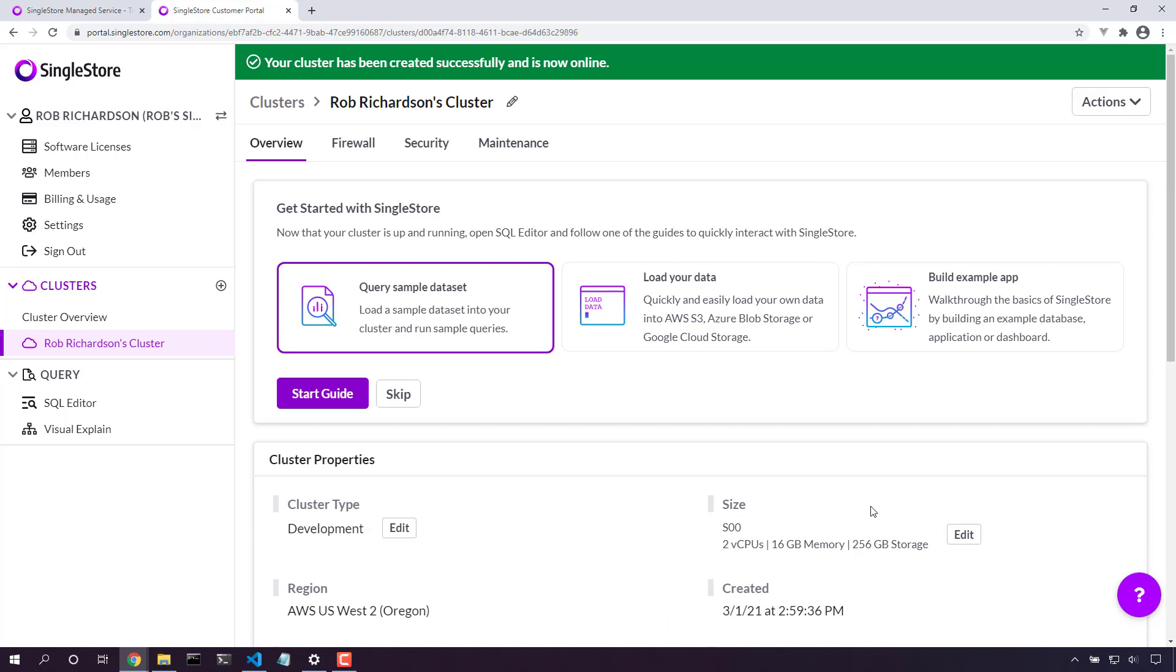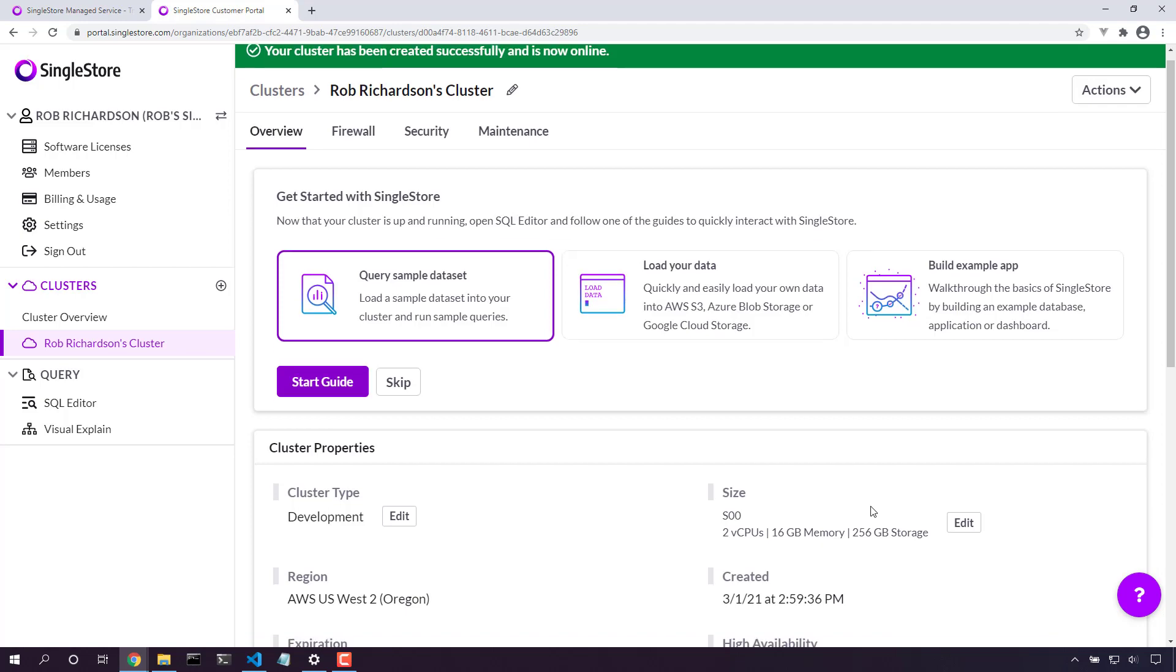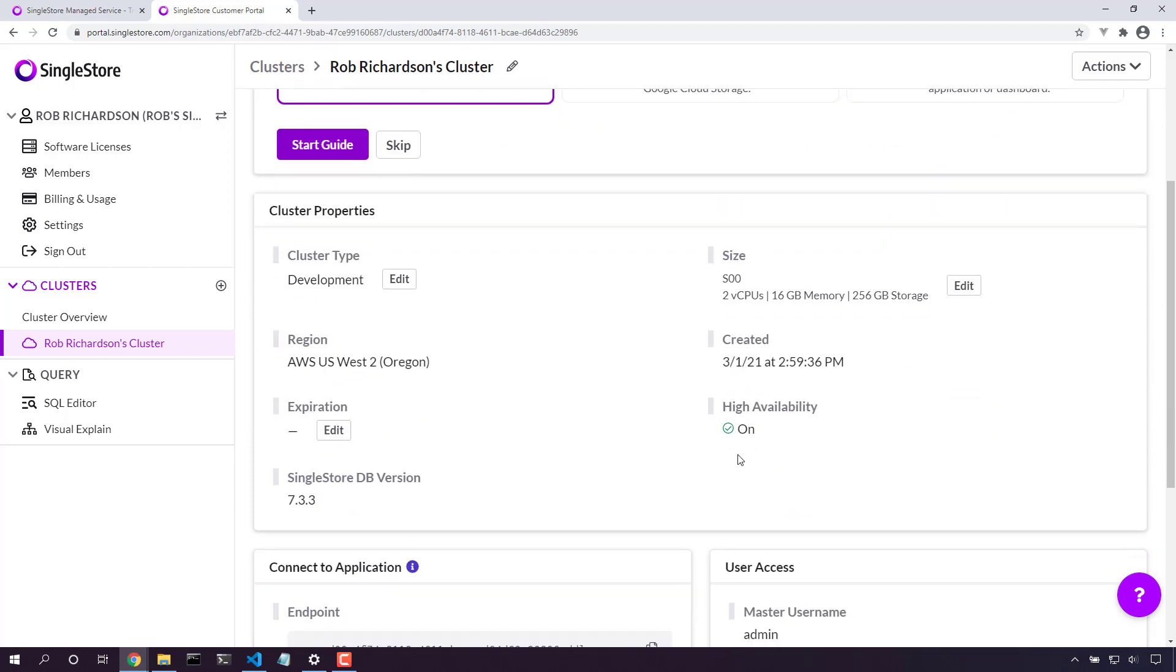Our database in the cloud is ready to go. Let's dig in. We can take a look through all of the settings associated with our cluster, all of the settings that we provisioned as we started up our cluster.